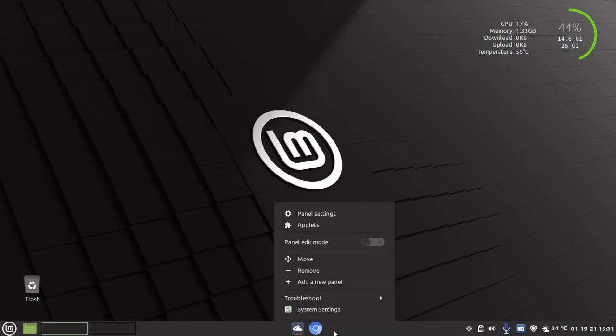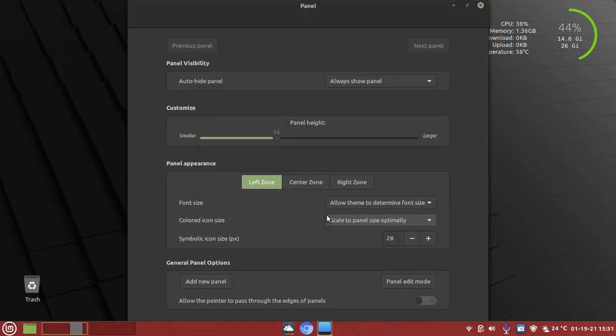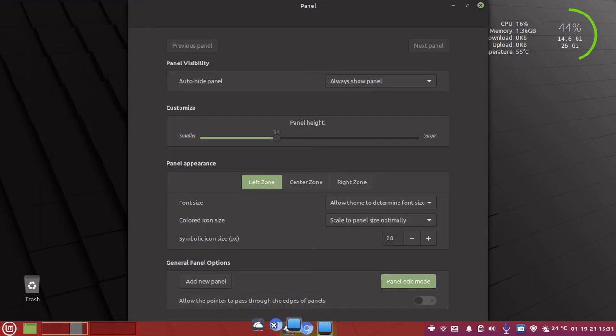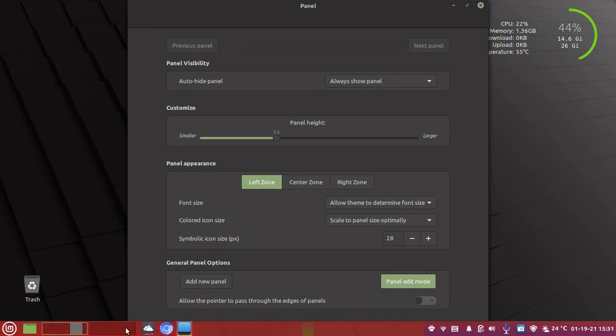So let's just right-click again, panel settings, panel edit mode. Now I'm going to put that back to where it was. You see it wouldn't let me drop there because there was an X.